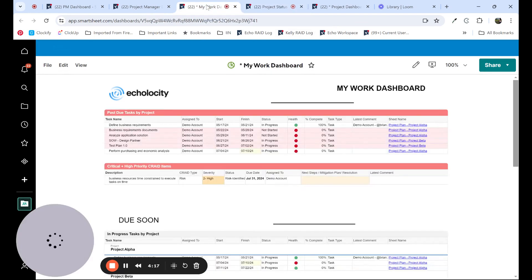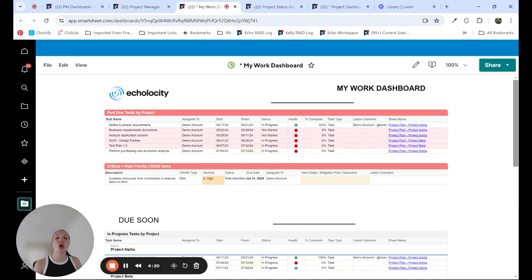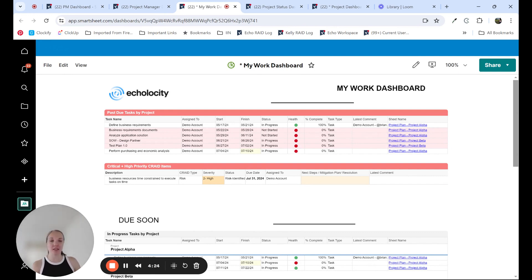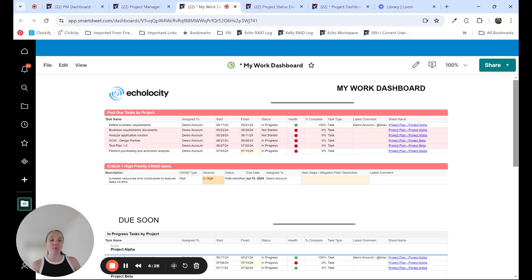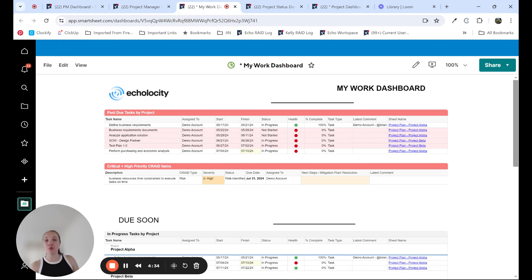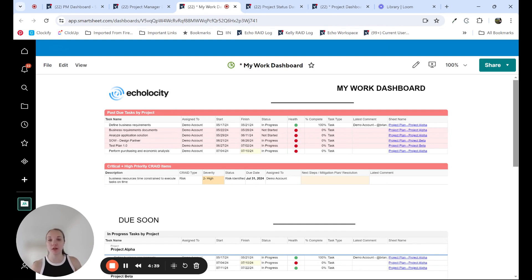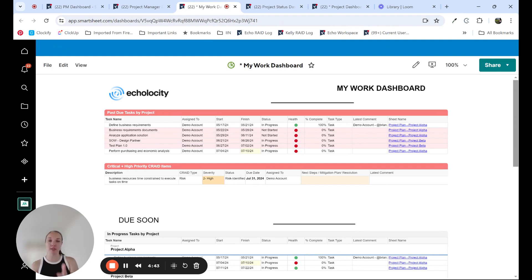The next dashboard example I want to show is what you could call a My Work dashboard, or sometimes we call it a task staff on my task dashboard or a current user dashboard. You may or may not be familiar with the functionality in Smartsheet to filter data down by an assigned to column. If a user is logged in, you can filter down to the current user that's logged in. So I look at this dashboard, I'm going to see my tasks. You look at this dashboard, you're going to see your tasks.